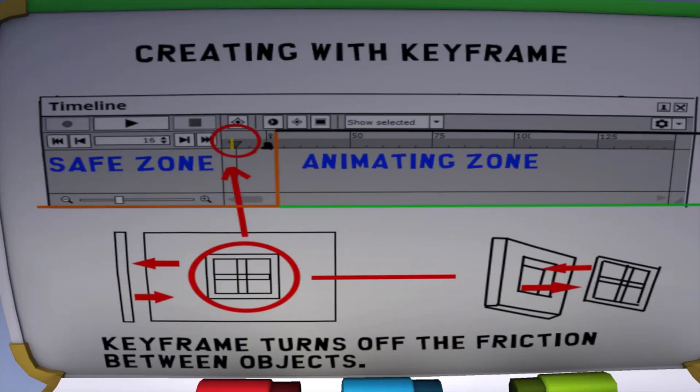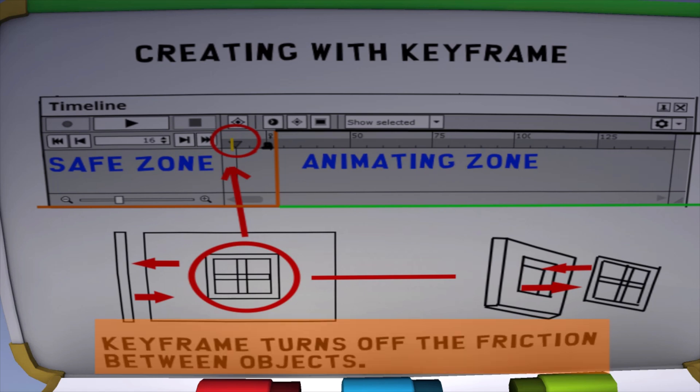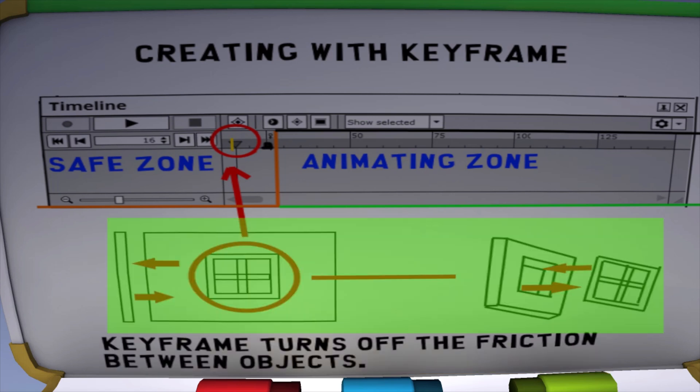When you use keyframes to put things together, keyframes, in other words, turns off the friction between objects, and then the objects can be pieced together without pushing away from each other.